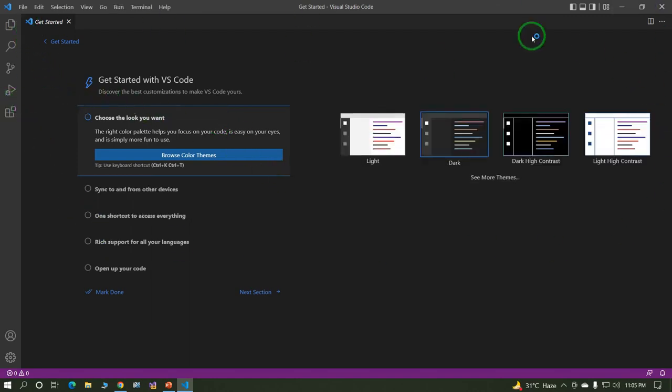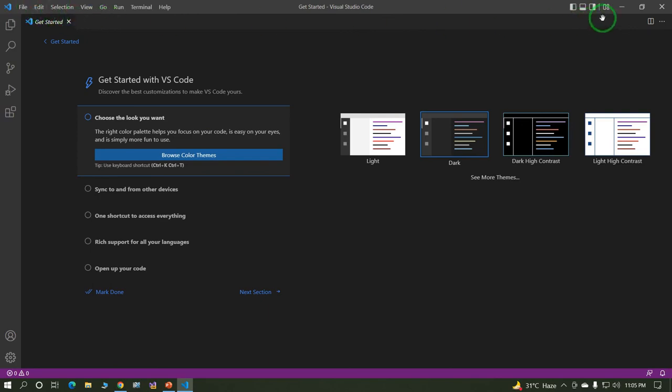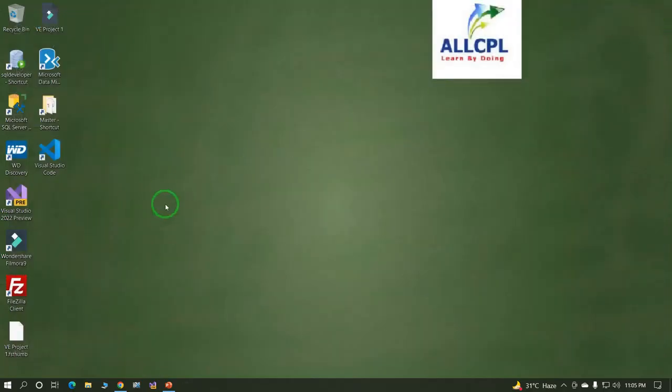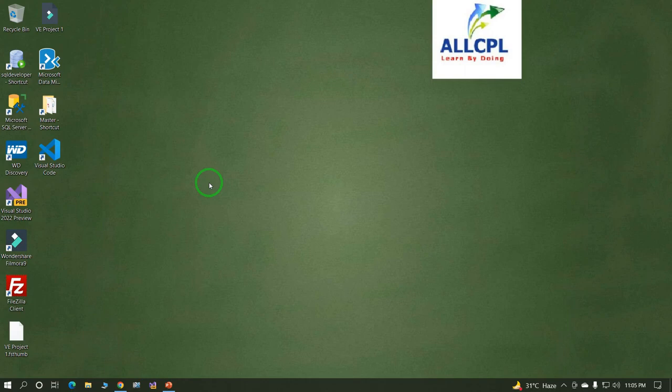This is Visual Studio Code. In this way, we can install Visual Studio Code. If you have any query, please write in the comment section.